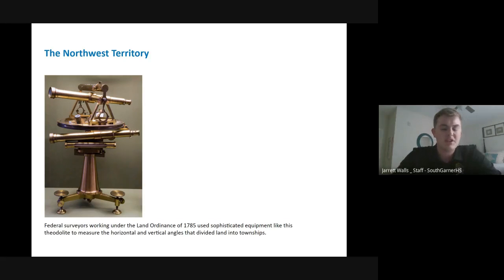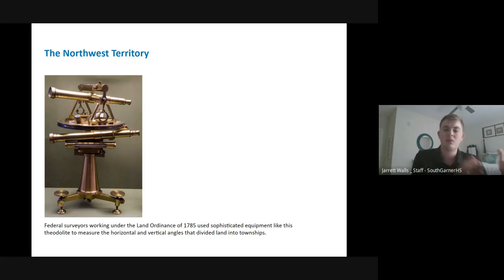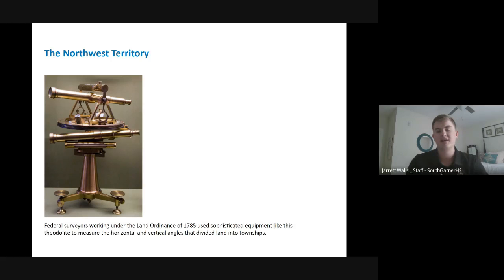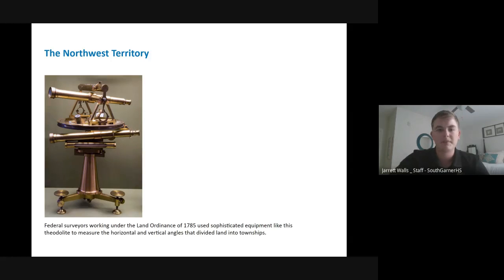Surveyors used fancy new tools to mark out these townships, dividing them into about 36 square mile townships. Those 36 square miles would then be divided again into about one square mile plots of land that people could go and buy. One more historical fact from the Land Ordinance of 1785: in each township, there was a specific plot of land set aside for education.